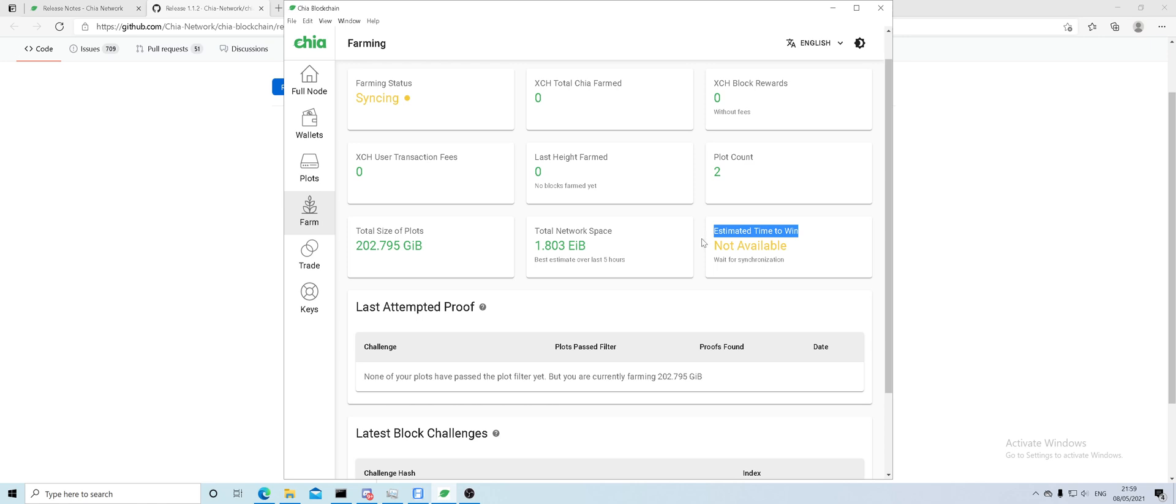So the alternative is mining on a pool, because then you combine your power with everyone else on the network, and if there is a block found, you get your cut for your size of your plot.